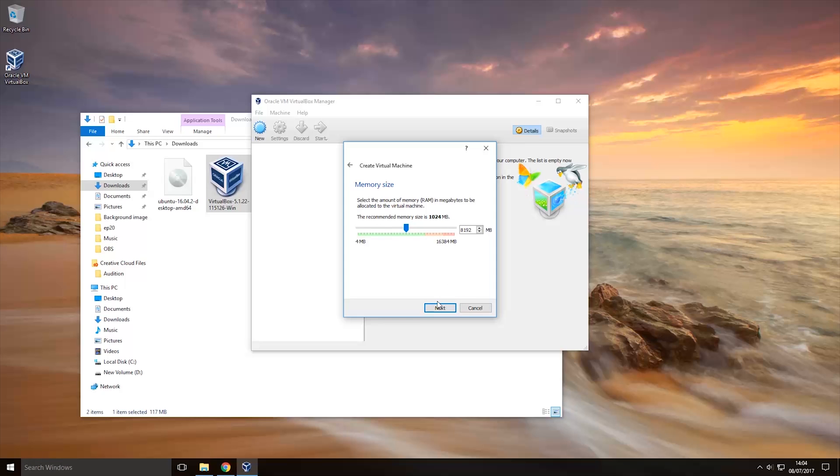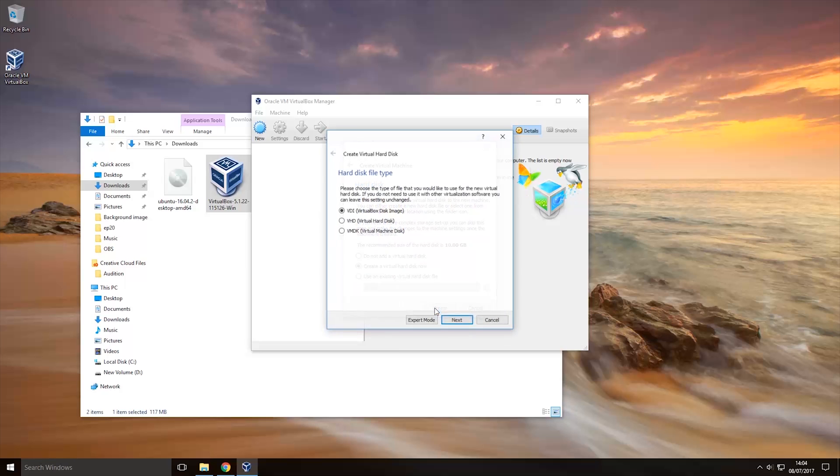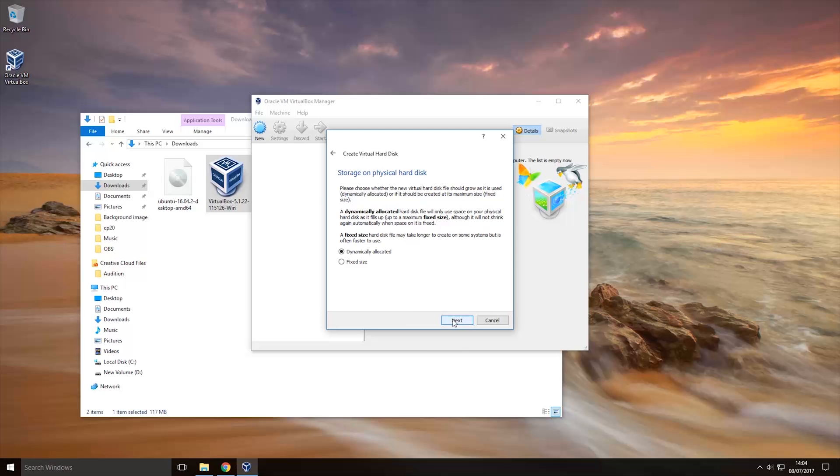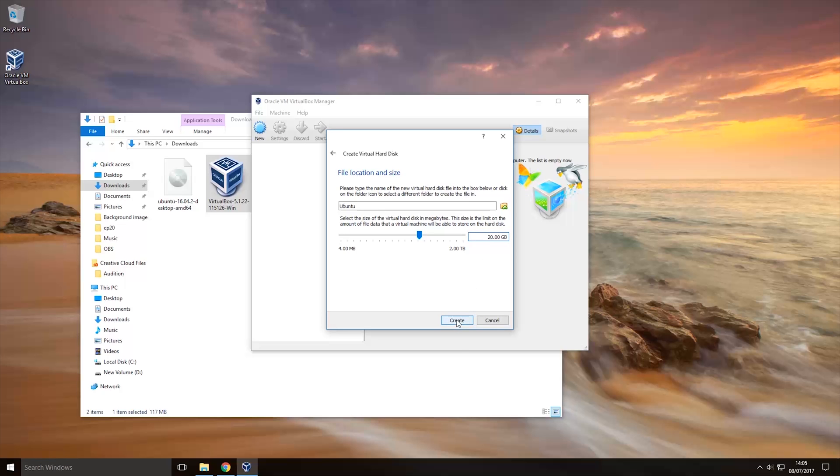So once you've selected that you want to just click next and then we will create a virtual hard disk now so we're going to click create and then we'll leave it on that so we'll click next and we'll let it dynamically allocate that's fine so we'll click next and then how big do we want it to be I will change it to 20 gigabytes will be enough that's how much storage does this virtual machine have so you can change it again to whatever you want obviously the operating system does need a certain amount but 20 gigabytes is enough so I'm going to leave it at that and I'm going to click create.